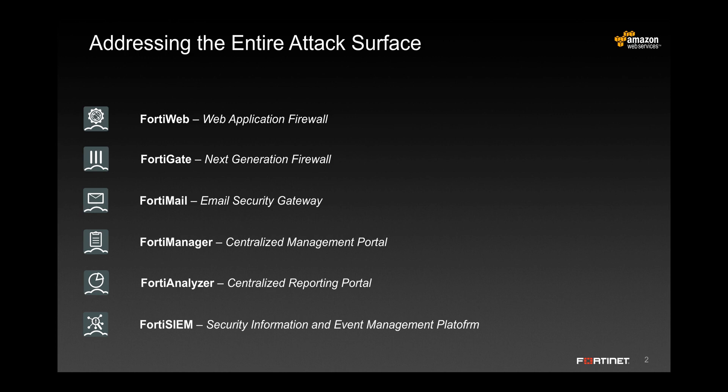This includes the FortiWeb, a web application firewall, the FortiGate, a next-generation firewall, the FortiMail, an email security gateway, the FortiManager and FortiAnalyser centralized management and reporting platforms, and the FortiSIM.